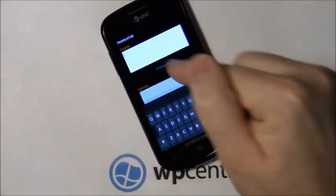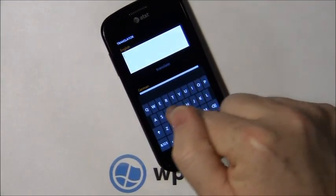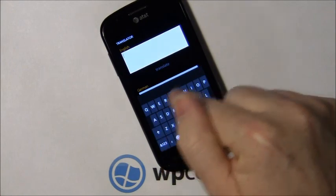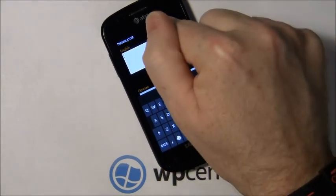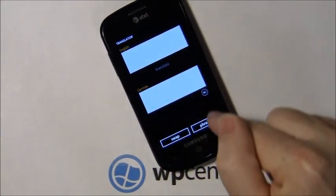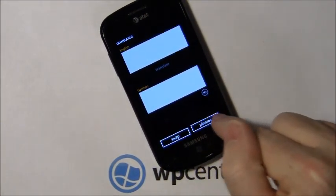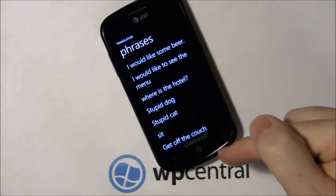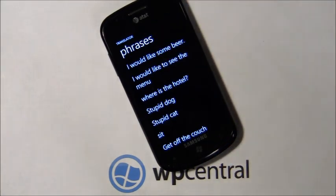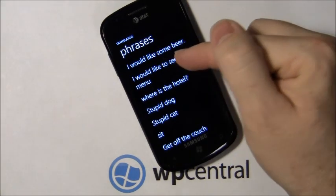You can enter text however you want to be translated, or you've got a phrase button that will pull up the phrases you've used in the past.